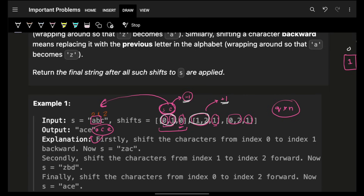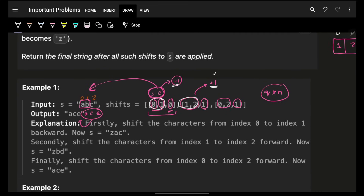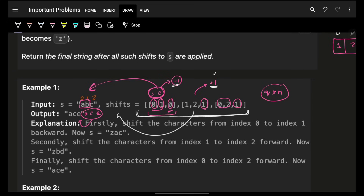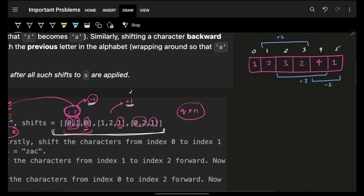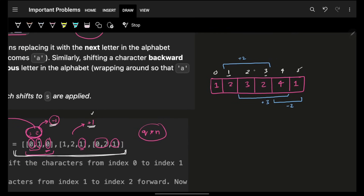Since we are dealing with range queries, this brings us to a well-known technique: either a segment tree / Fenwick tree, or the prefix sum technique. Since the queries are static — there are no updates — we can do pre-computation and return answers. So we will use the prefix sum / difference array technique; no need for complex data structures.